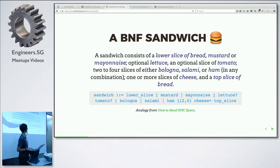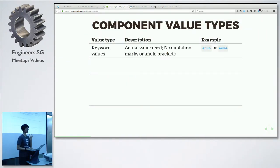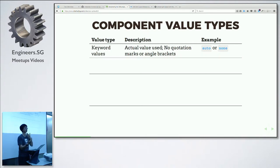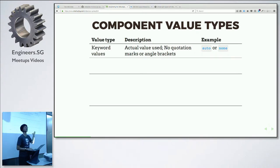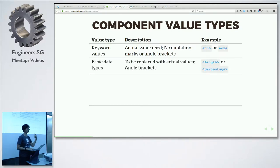That article was written 16 years ago but is still relevant today. So there are four types of component values you'll encounter in CSS — this is specific to the CSS spec itself, not BNF in general. The first one is keyword values. Most of us will be very familiar with this — things like auto, none, or CSS color names. These are keyword values. In the spec, they appear as-is with no punctuation marks around them.